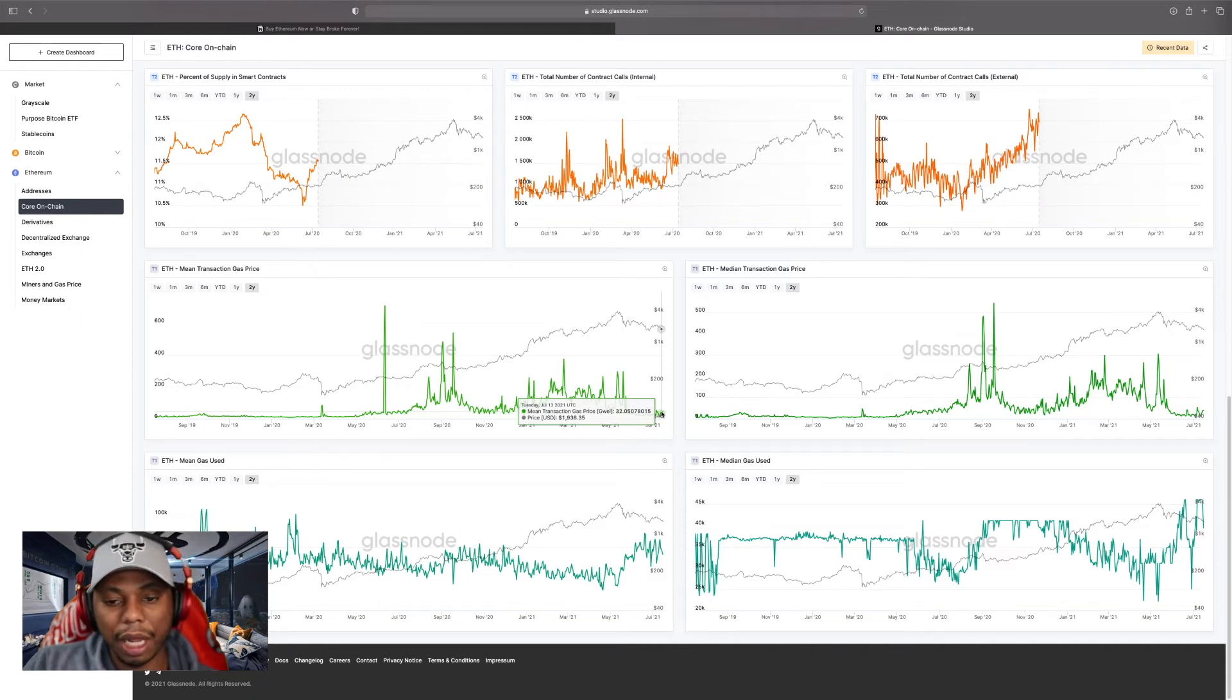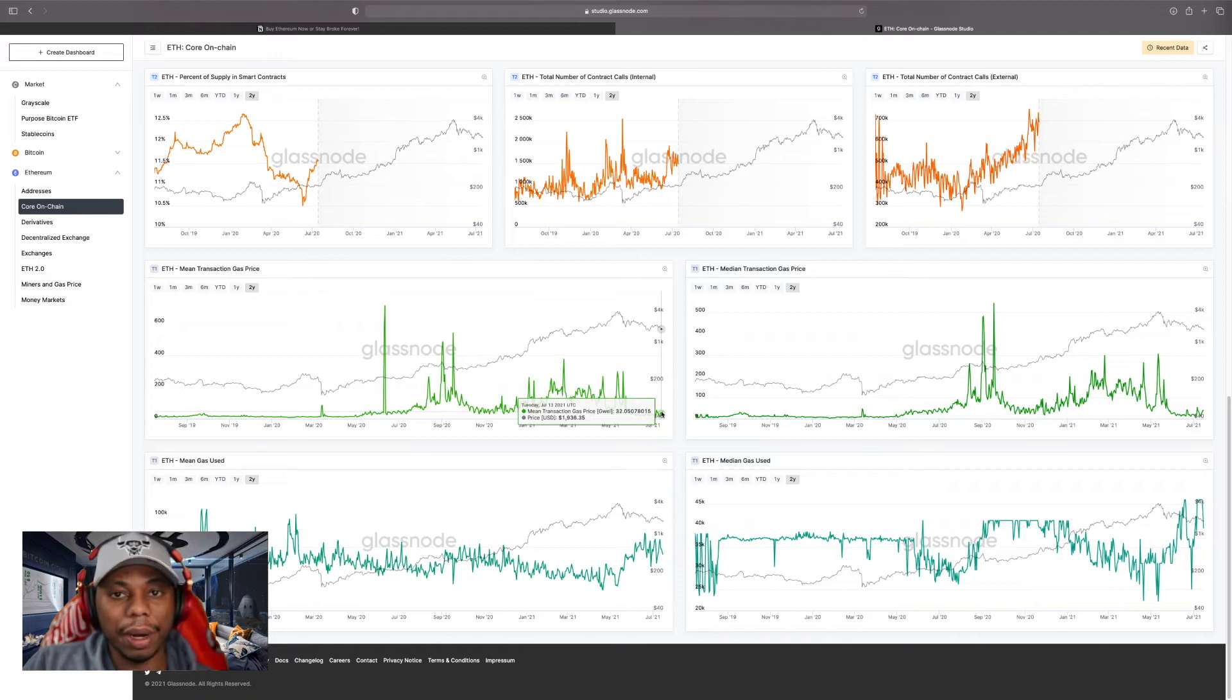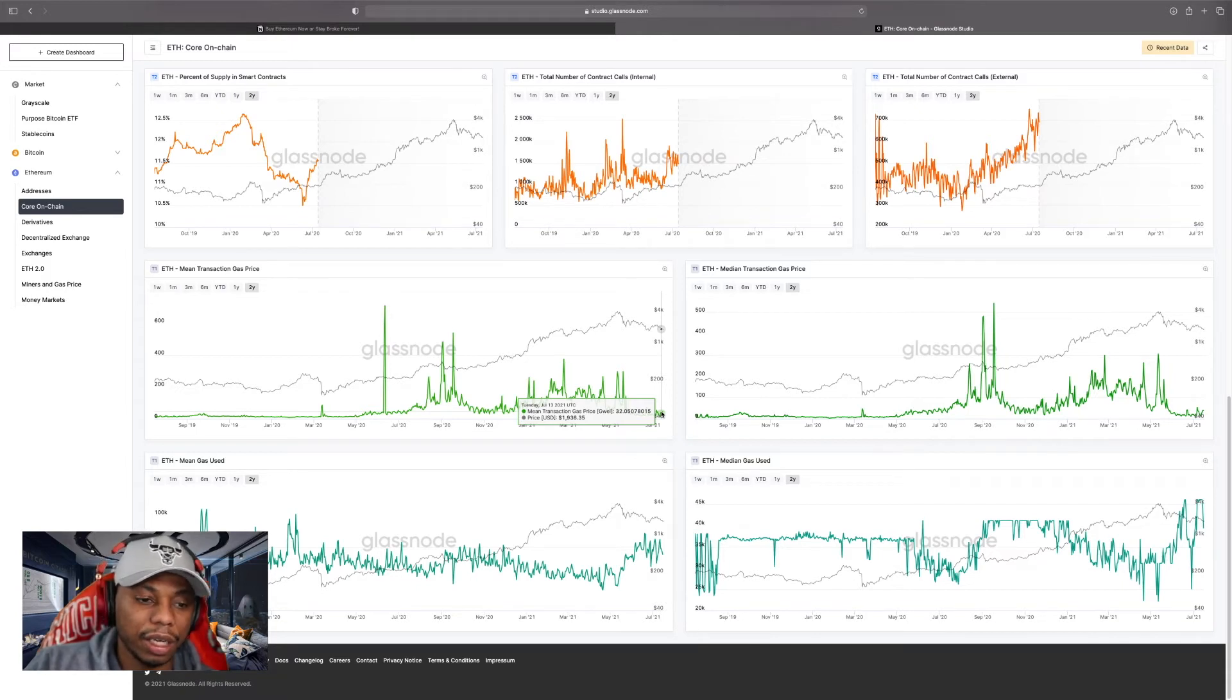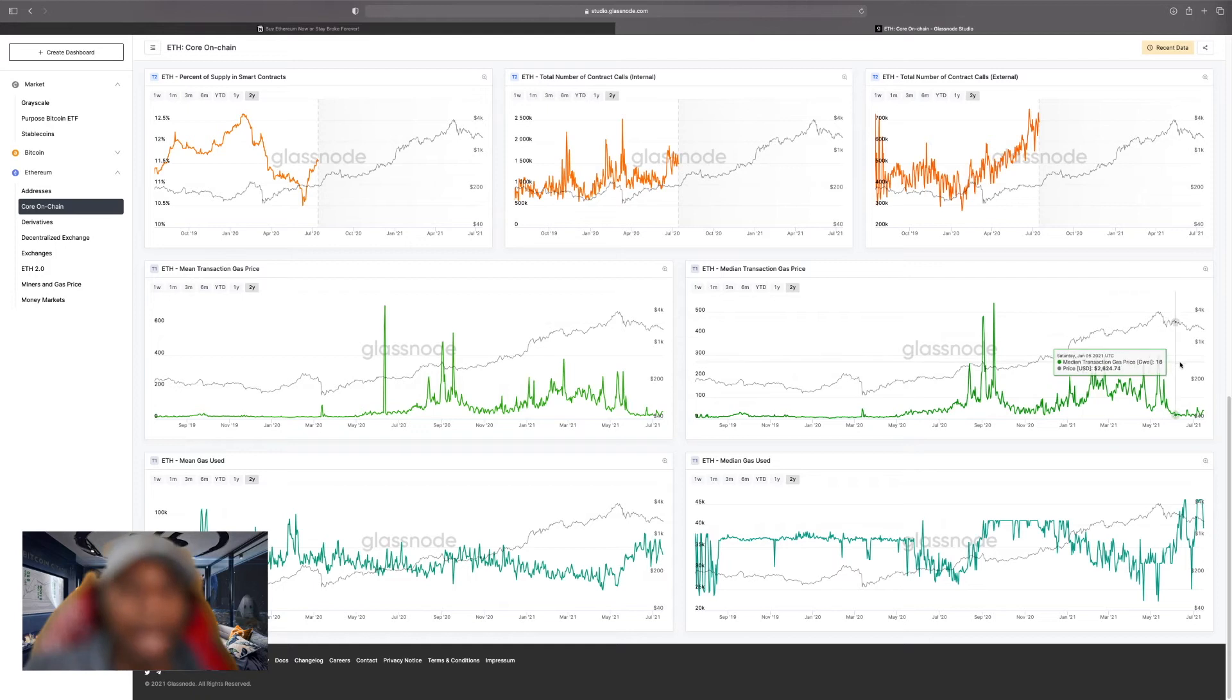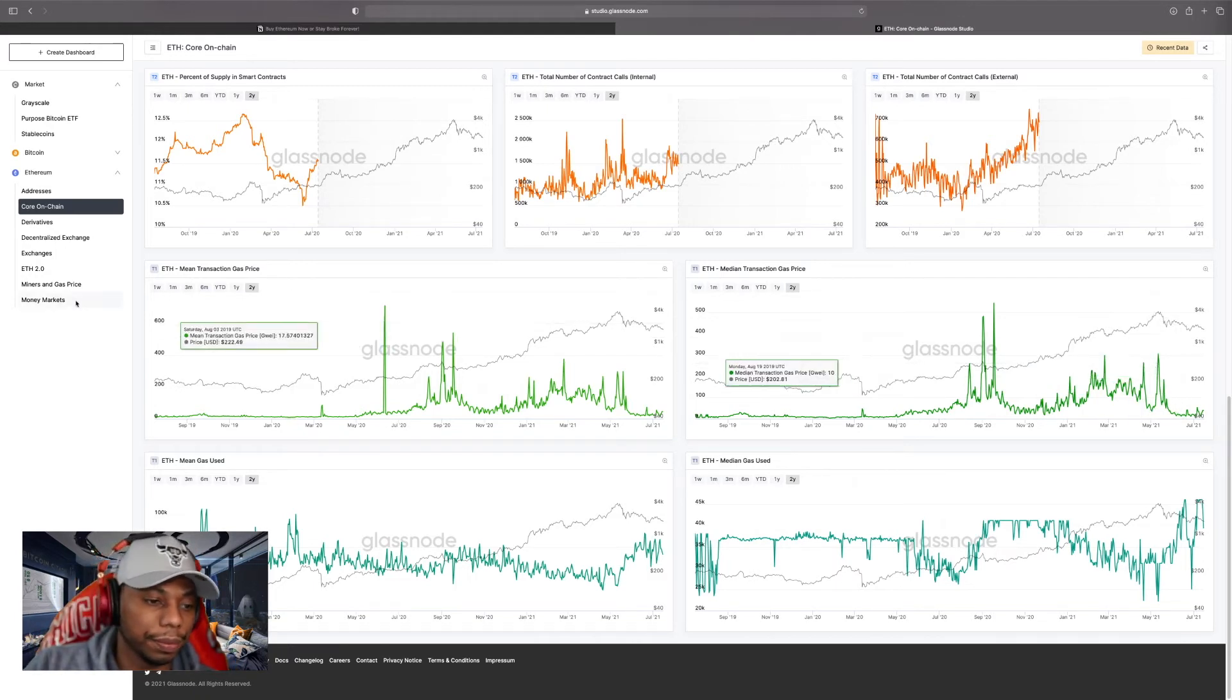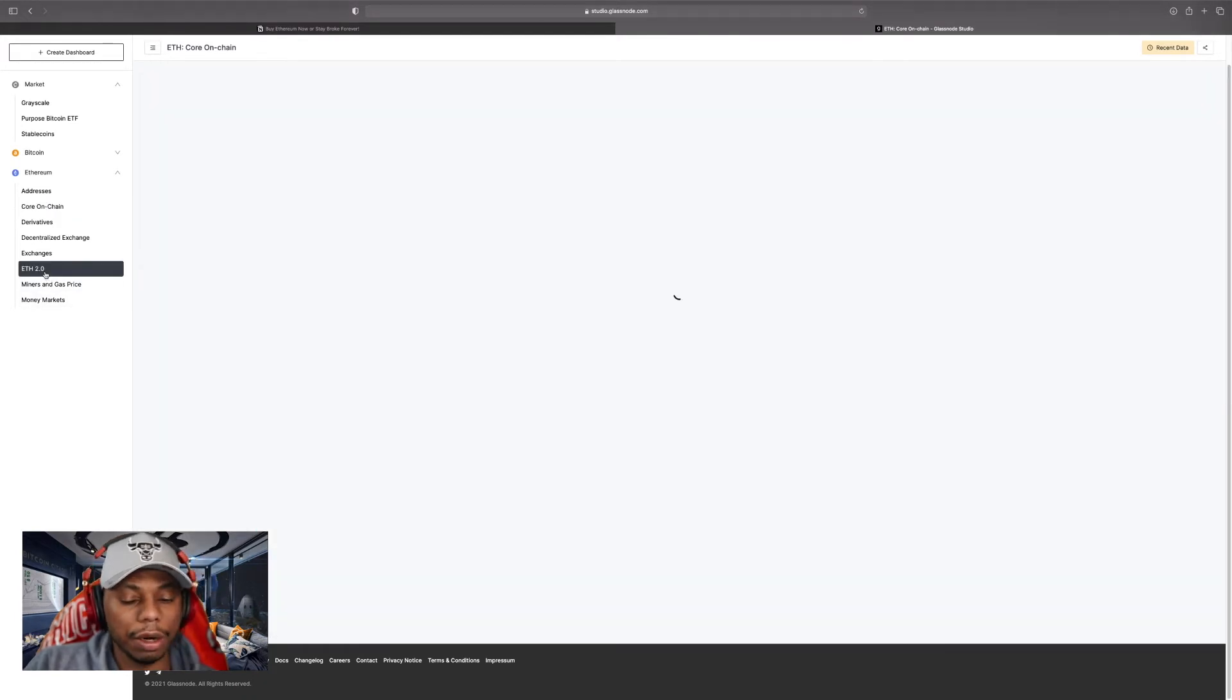That's showing that EIP 1559 is gonna make a difference, and a lot of the other layer 2 protocols are making a difference as well, like Optimism and a few of the others that are there to help lower those gas fees on-chain. We're gonna see that go down even more as ETH progresses to ETH 2.0.